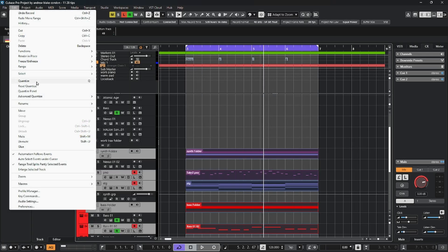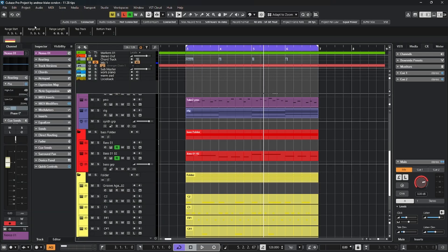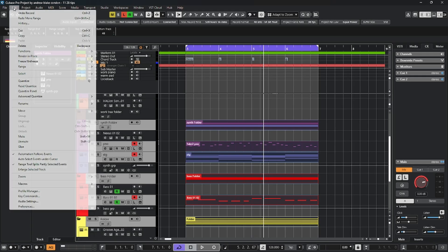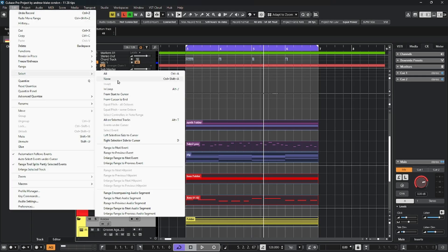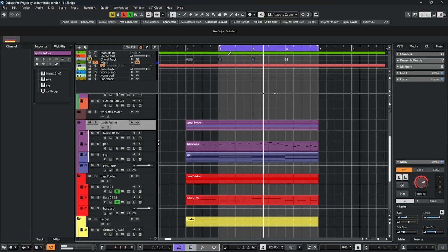First of all, you can choose the option for all, and that selects everything for you. I have the key command control A for that. Just the opposite, go back to select and choose none. That key command is control shift A.